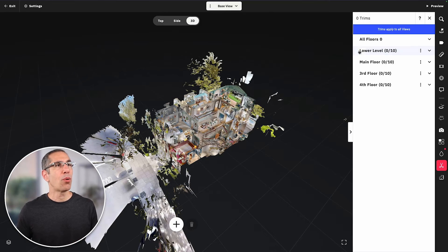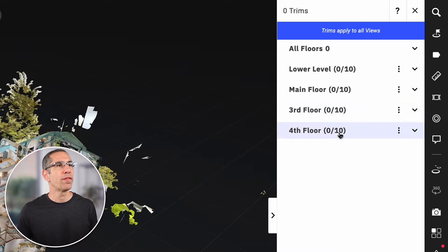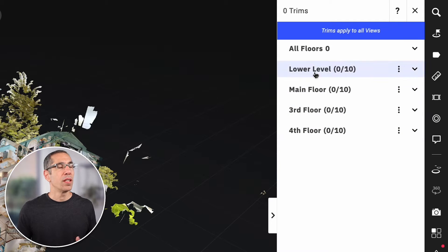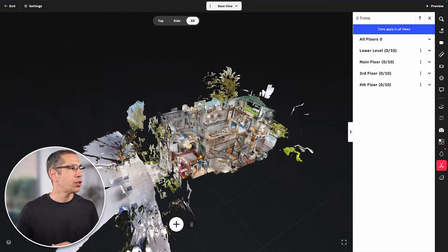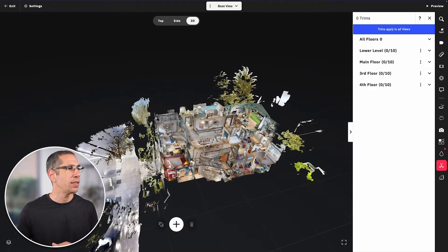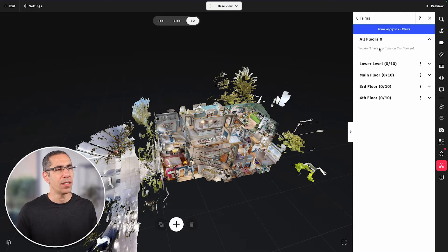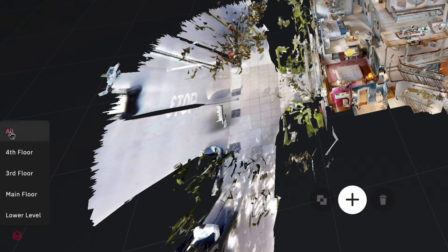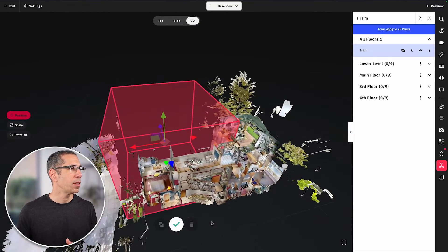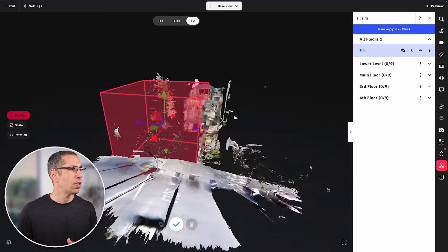Before we dive in, you can see up here we have all floors as well as each individual floor listed below. Currently, with no trim blocks created, everything is zero — each floor shows zero out of ten total possible trim blocks. For now, I want to create a trim block that isolates the entire house, so I'll make sure my floor selector is set to all floors and press the add trim button. The trim block is created and affects all floors.